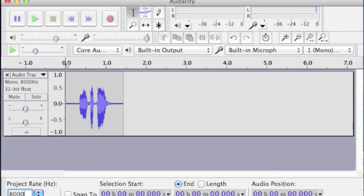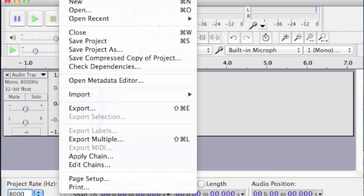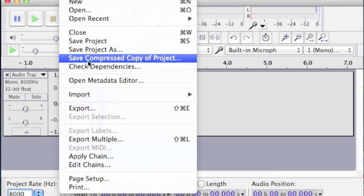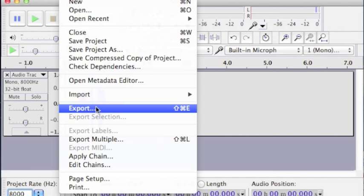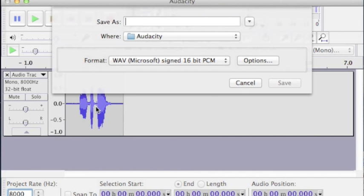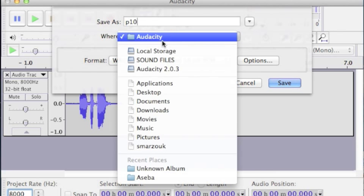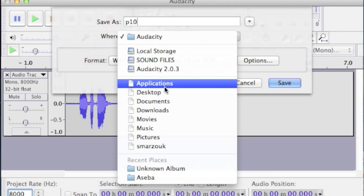Then we're going to go to file, export. We need to name our file P, and then it has to be a number. So in this case, we're going to say P10. We're going to save this to our desktop.